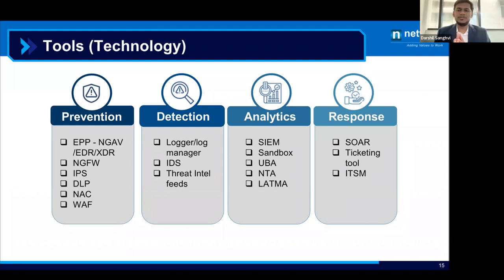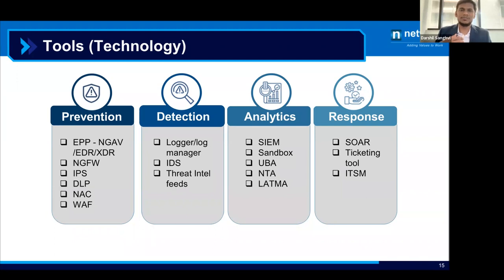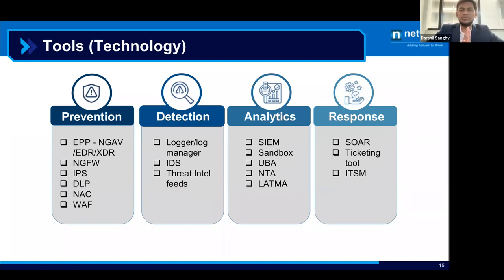Response tools include SOAR platforms, ITSM tools, and ticketing or ticket management tools. These technologies are used to curate the response workflow in the SOC. You can evaluate and use the best-of-class tools in this segment as well.